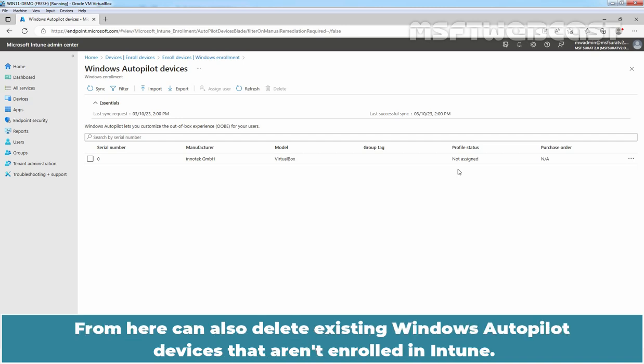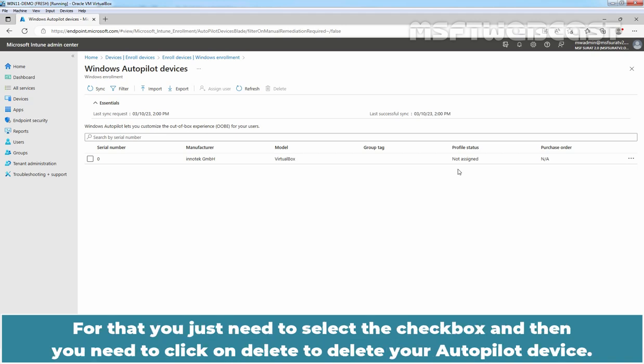From here, we can also delete existing Windows Autopilot Devices that aren't enrolled in Intune. For that, we just need to select the checkbox and then you need to click on Delete to delete your autopilot device.